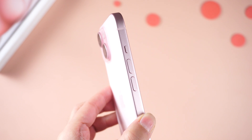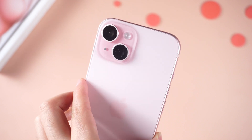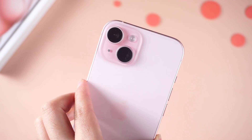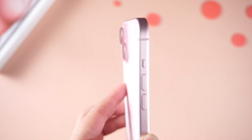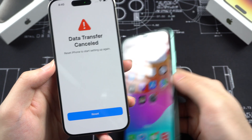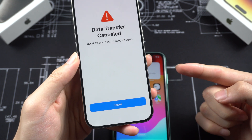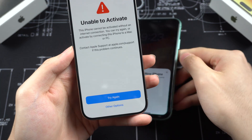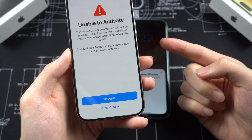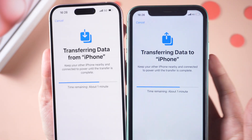Welcome back to our channel. In today's video, I'll show you a step-by-step tutorial on how to transfer all your data from your old iPhone to your new iPhone without the need for a computer. Many users encounter a data transfer canceled problem when transferring data from an old iPhone to iPhone 15. But don't worry, we can fix it. Let's get started.